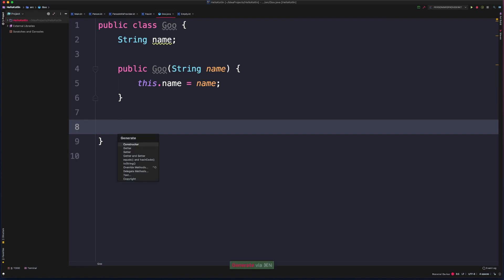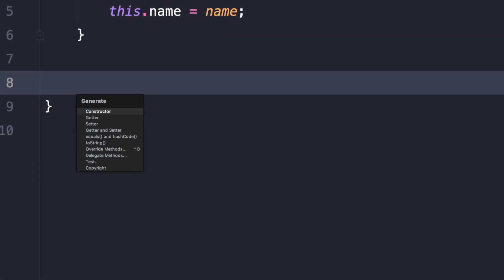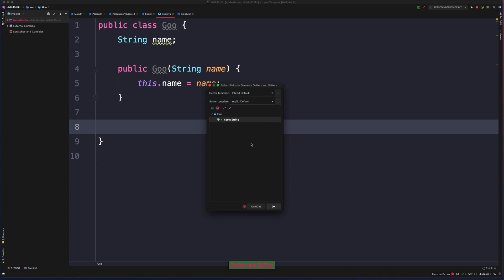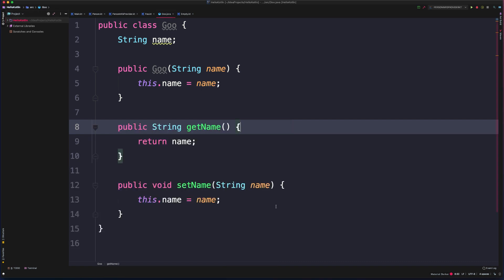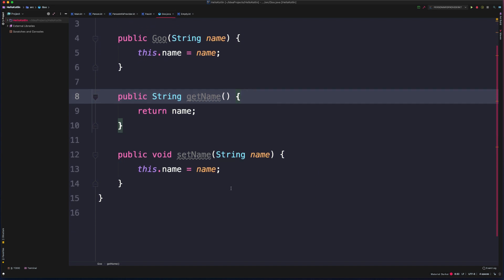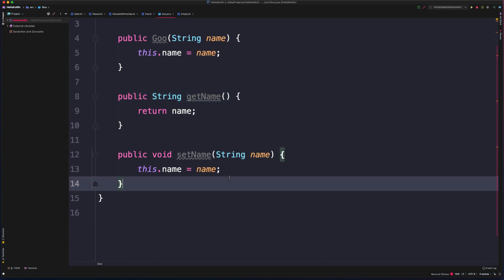We could come down and execute the generate action again, and we could have it generate a getter and a setter, or we could do a getter and setter separately. So once again I'll choose getter and setter, I'll choose which field to generate, and then it'll automatically add the getter and setter for us.